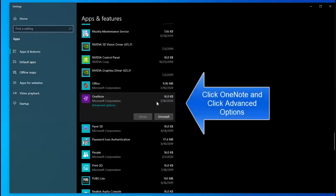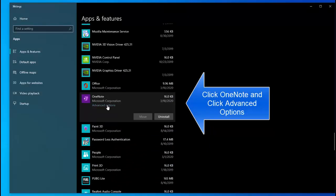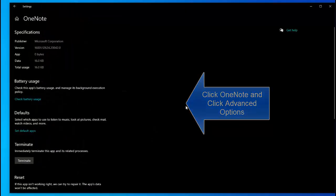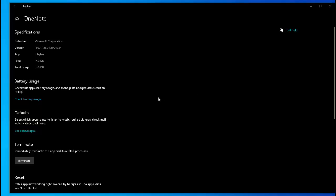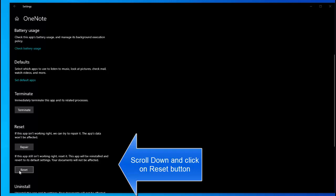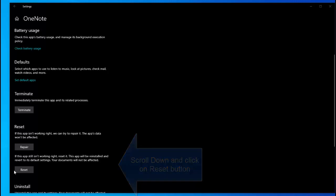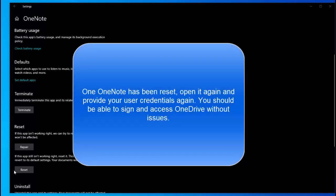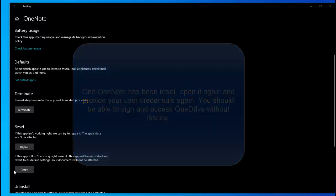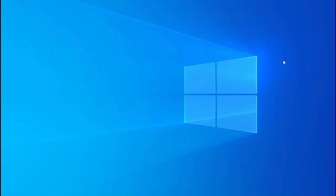Once you find OneNote click on it and then click on advanced options. In the next window you will see a reset button. Simply click on reset button. Wait for the process to complete. Once OneNote has been reset open it again and provide your user credentials again. You should be able to sign in and access OneDrive without any issue. If you are still not able to get through this process and the issues still exist.